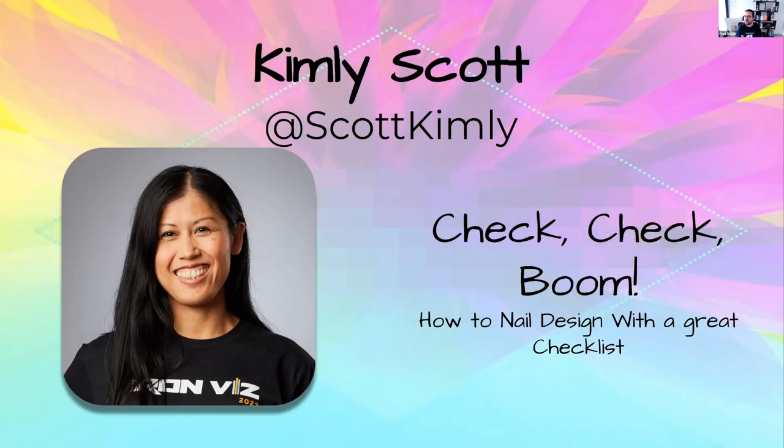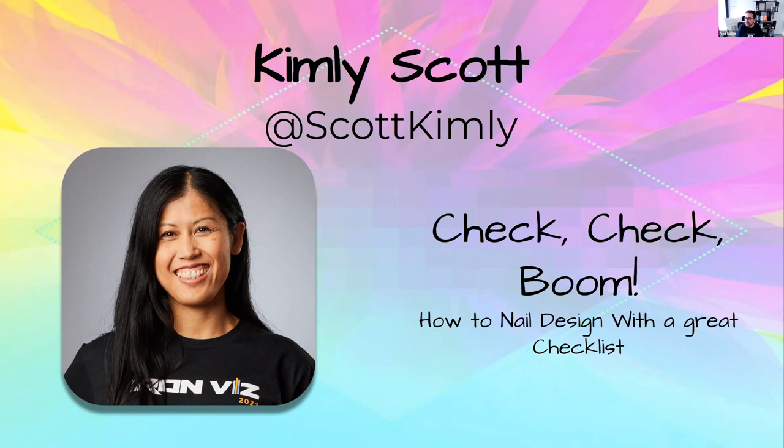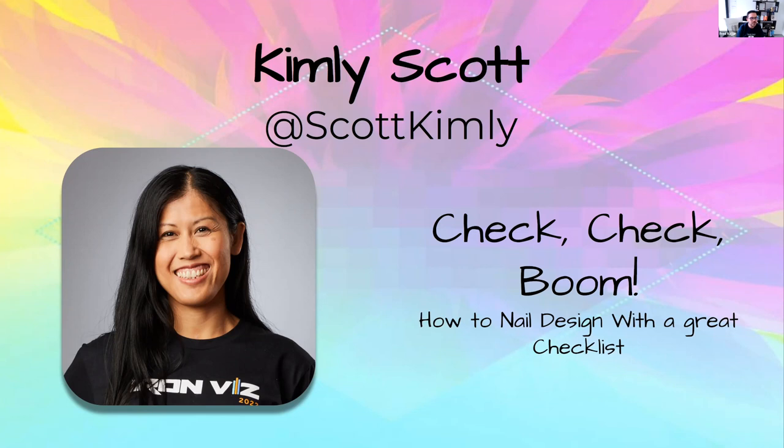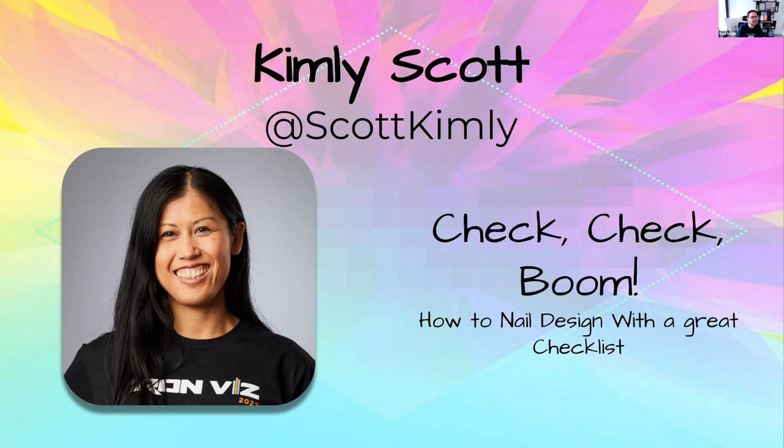Our next speaker is a very famous individual in the data community. She's been an awesome Iron Viz finalist for 2022. Kimalee Scott is joining us from Australia. She's going to talk to us about her secret sauce. In this session, Kimalee is going to share with us her go-to checklist on her beautiful design, how she goes about new Tableau public projects.